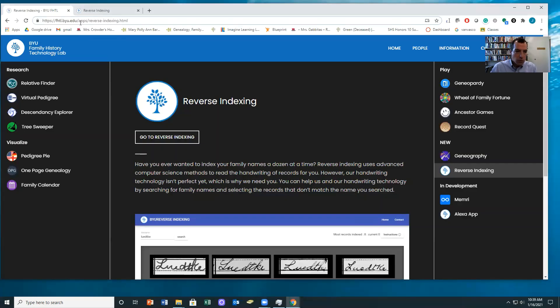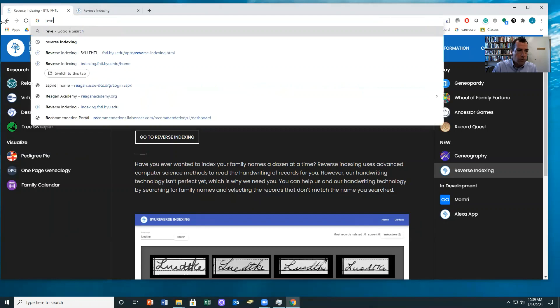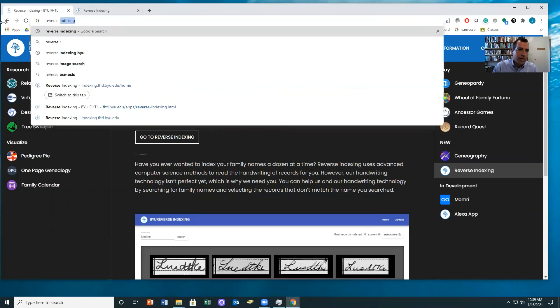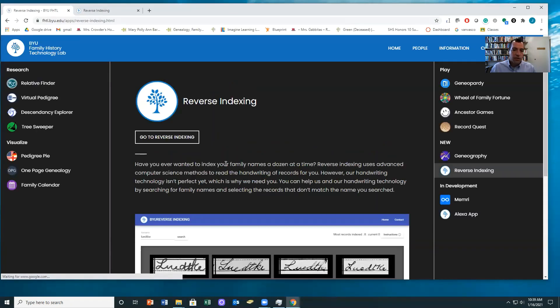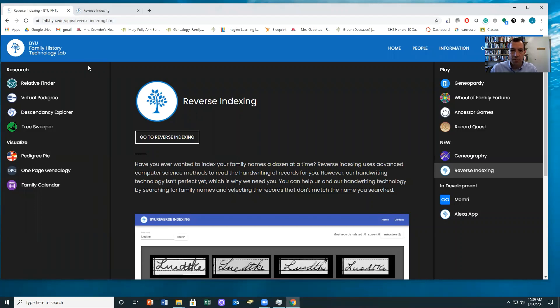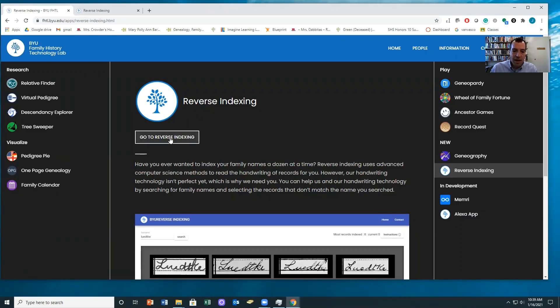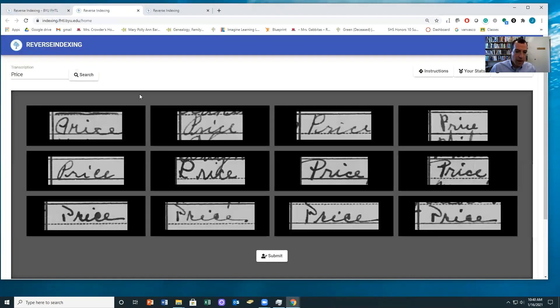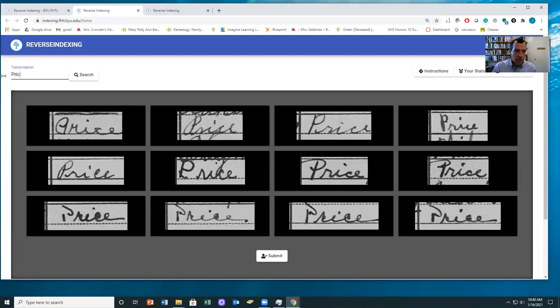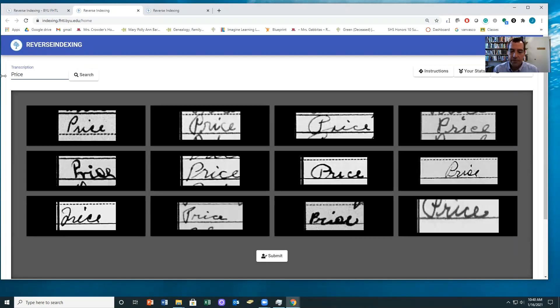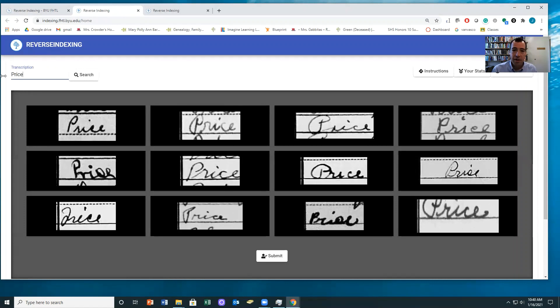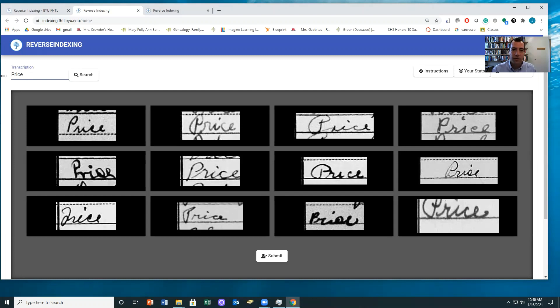So the way to get to this tool is if you google reverse indexing, you can come here to the BYU Family History Technology Lab website and click on reverse indexing. And so what will happen here is you can type in your name. I'm going to use my name to start. And it's going to show you examples of images from historical records that we think represent that particular surname. So your job then is just to decide which of these don't belong. This is a very powerful pattern recognition task.